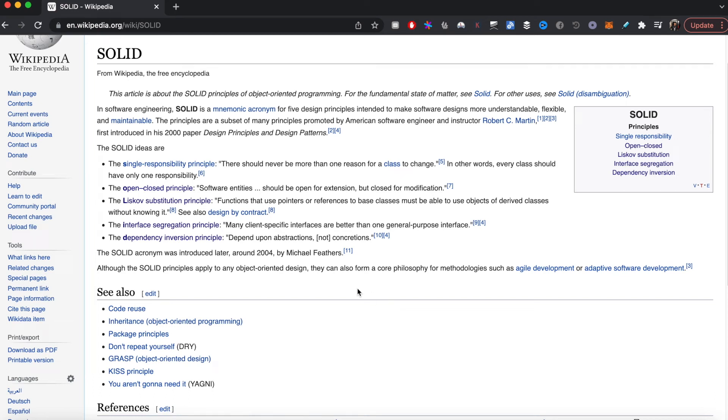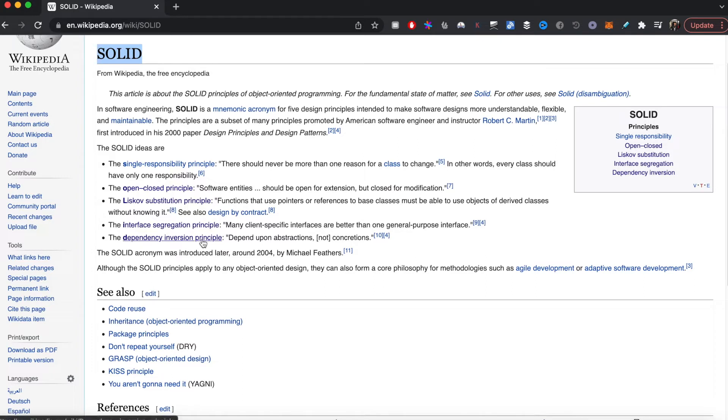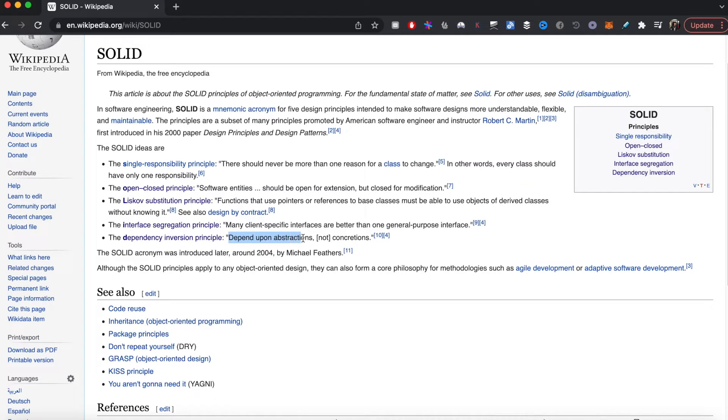Hi, in this video I'm going to continue my series on the SOLID design principles with examples in Golang. Today's video will cover the dependency inversion principle, which says to depend on abstractions and not concretions.